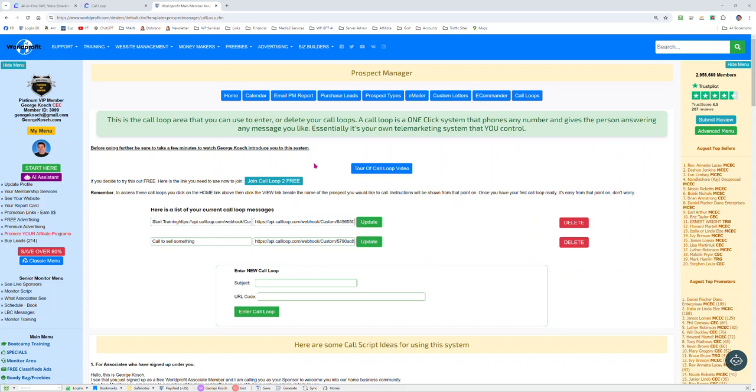Call looping is fantastic because it allows you to not have to talk to anybody. You get a message which you can type in and the call loop system will create a voice message from that text, or you can call in and record, or you can record off your screen using your microphone.